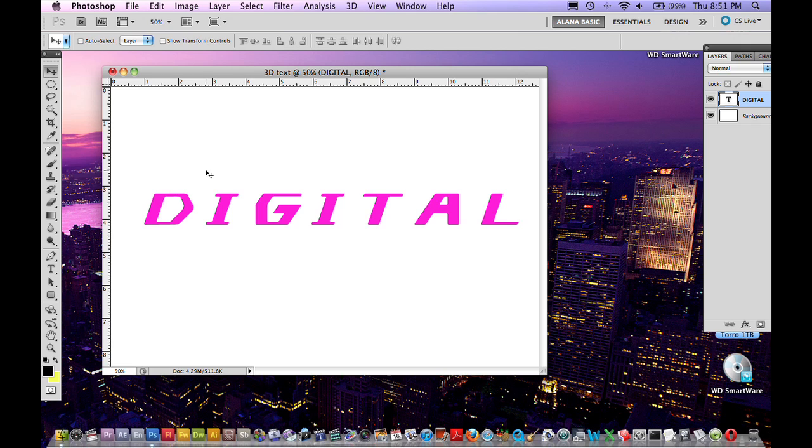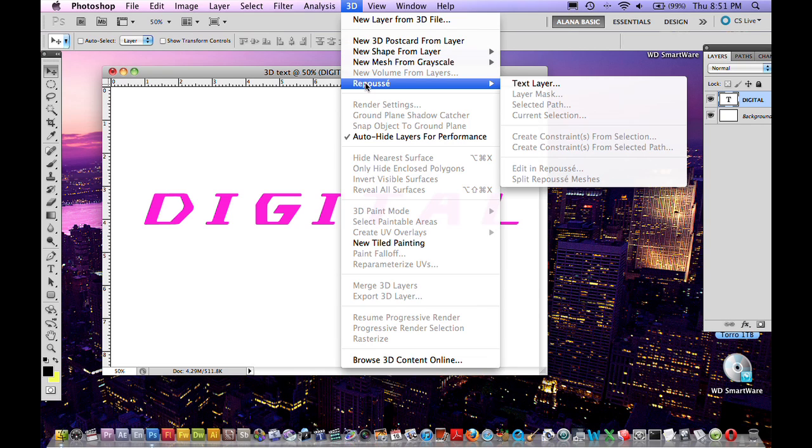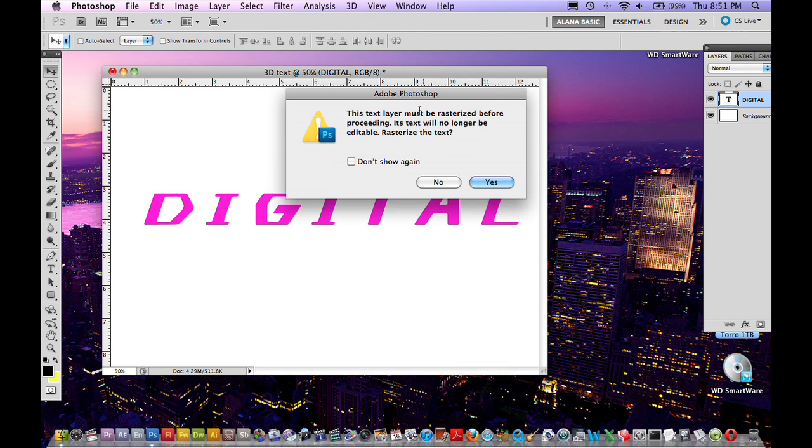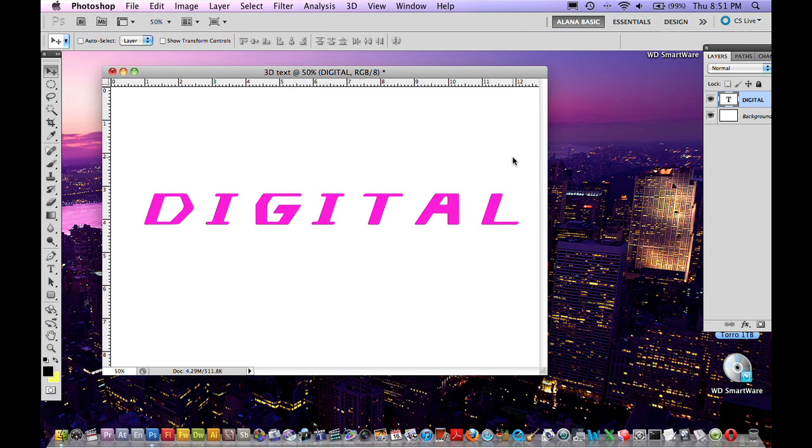Now you may ask, how are we going to make this text 3D? Well, it's easy. Just go under the 3D menu up here. Go to repoussé, which in French means to push out, and click text layer. Now it's going to ask you if it's alright that this layer is going to be rasterized. So just make sure, double check you've spelled everything correctly, click yes.